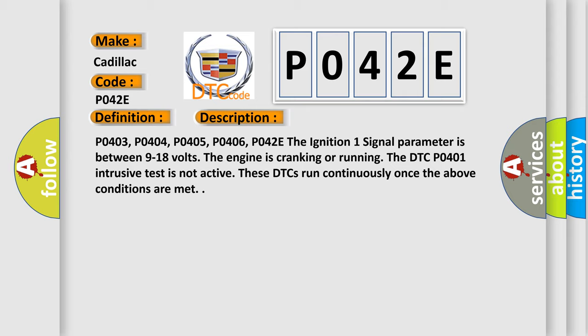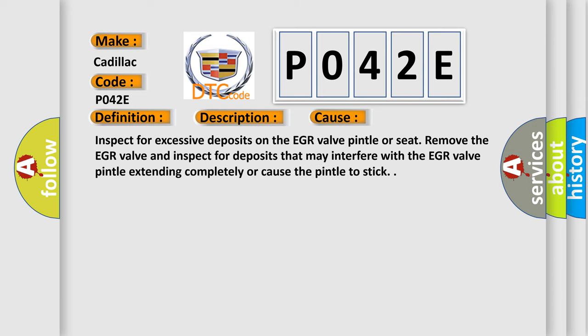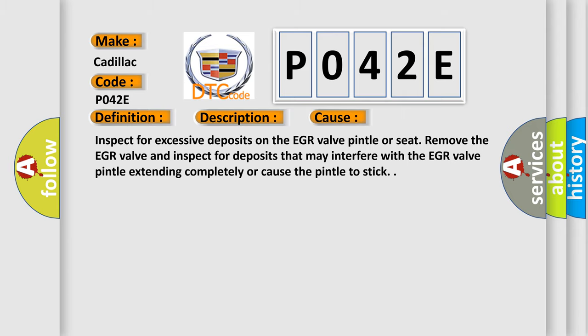This diagnostic error occurs most often in these cases: Inspect for excessive deposits on the EGR valve pintle or seat. Remove the EGR valve and inspect for deposits that may interfere with the EGR valve pintle extending completely or cause the pintle to stick. The Airbag Reset website aims to provide information in 52 languages.